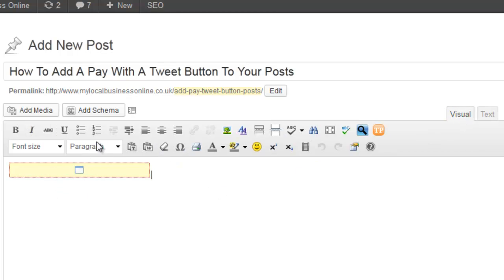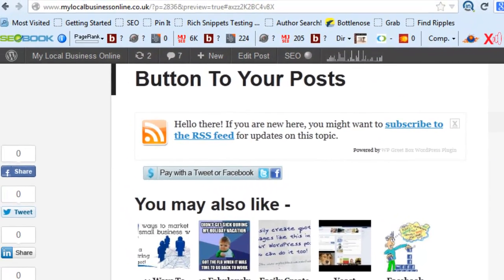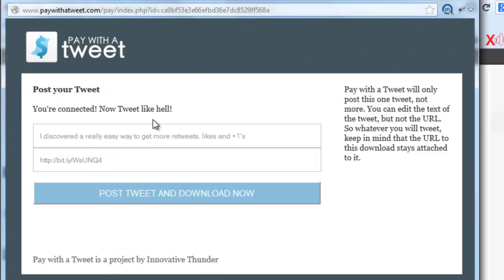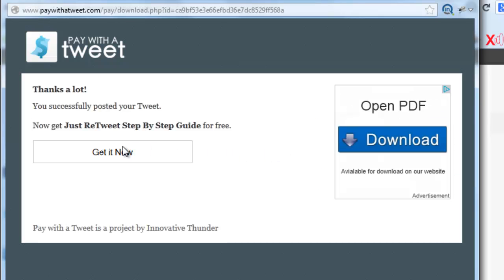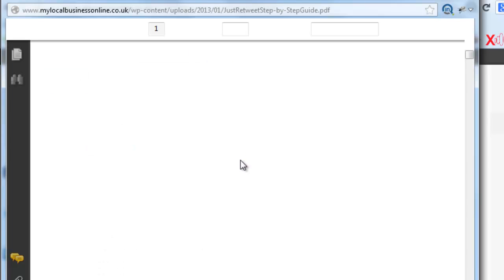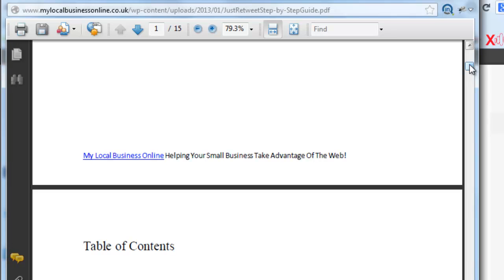When you click back onto Visual you'll see a red box appear. Click Preview and there's our Pay With A Tweet button. Because we haven't put a real URL in there there's very little point in tweeting it, but if someone clicks on it they'll get the pop-up box. If you sign in with Twitter, it says 'I've discovered a really easy way to get more retweets' — you can change that message. There's the bit.ly URL, and you can pay with a tweet. It comes up with a confirmation pop-up — click OK, and it should go to the download page. Click 'Get it now' and, after a moment, there's the PDF you've just paid for.